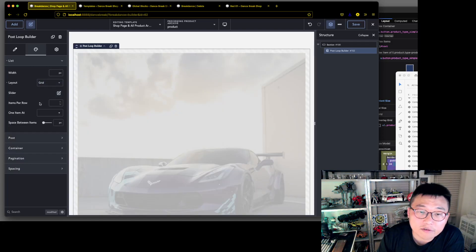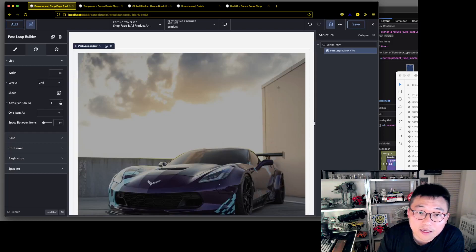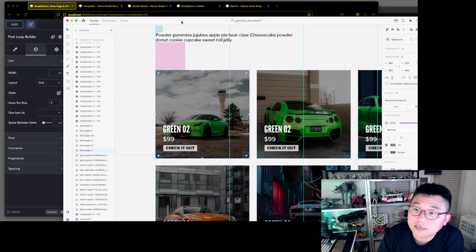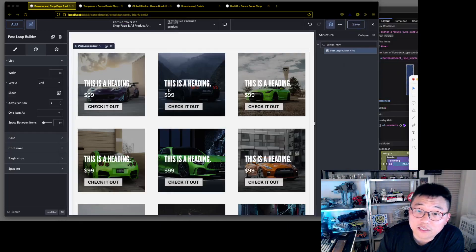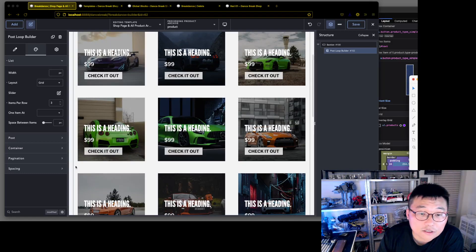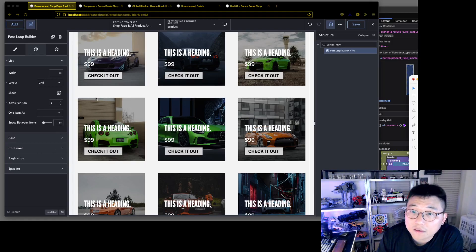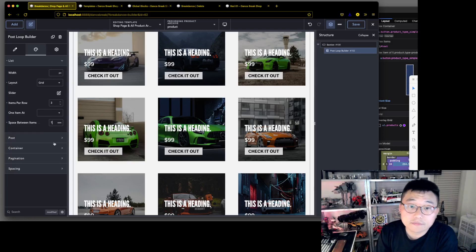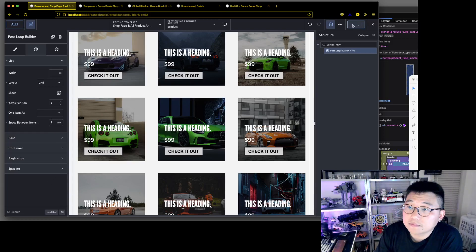Grid, grid, grid — three per row. We probably need to change the spacing here. Space between — change that to 1rem. That should be good.